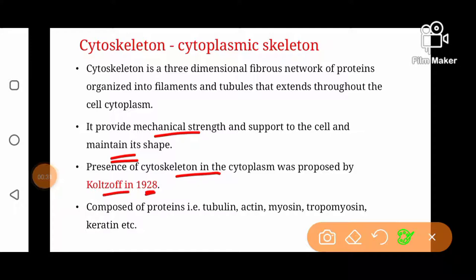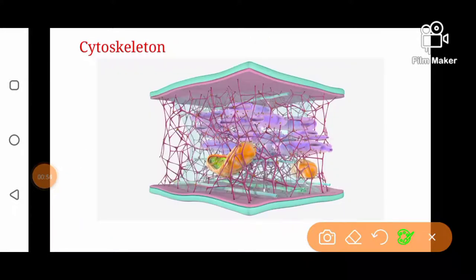Cytoskeleton is composed of proteins including tubulin, actin, myosin, tropomyosin, keratin, and some other proteins. It is a network of different types of filaments and tubules.